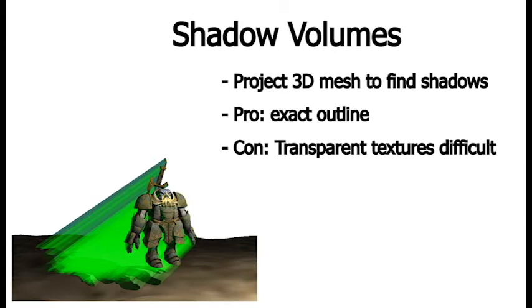I won't go too deep into shadow volumes, but just to mention it, shadow volumes you're basically going to project your 3D meshes in space from the camera, and then when they intersect with geometry, that's when you know that that geometry should be shaded.